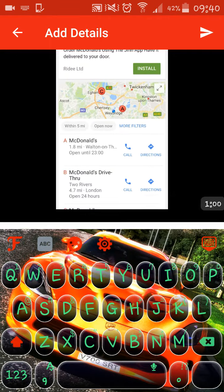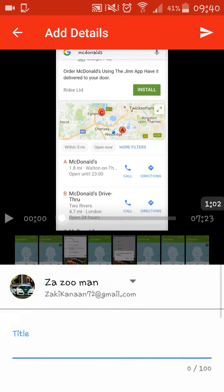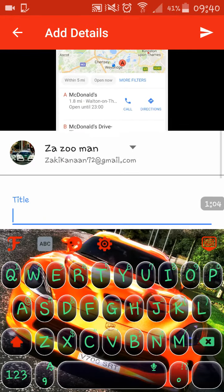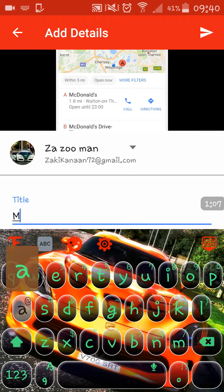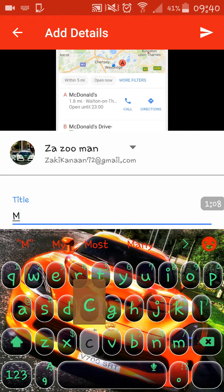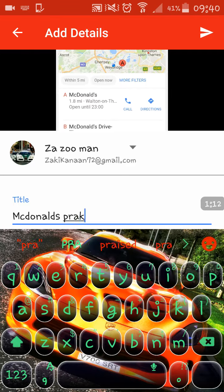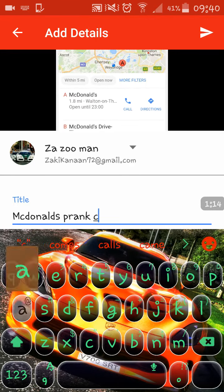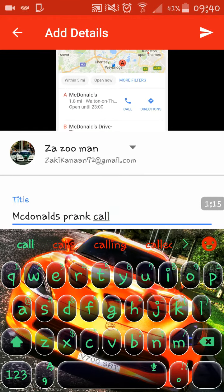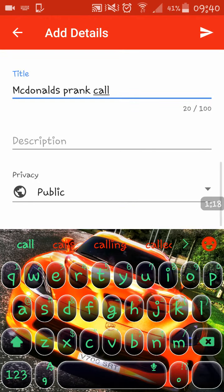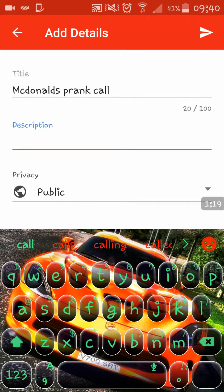It comes up here. Type in the name and write a description.